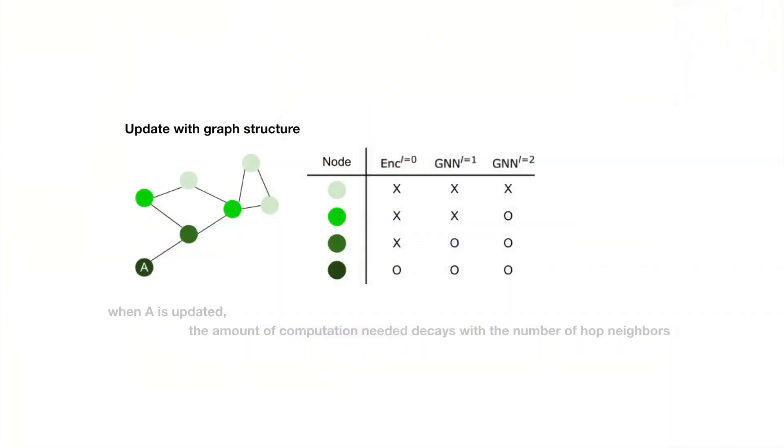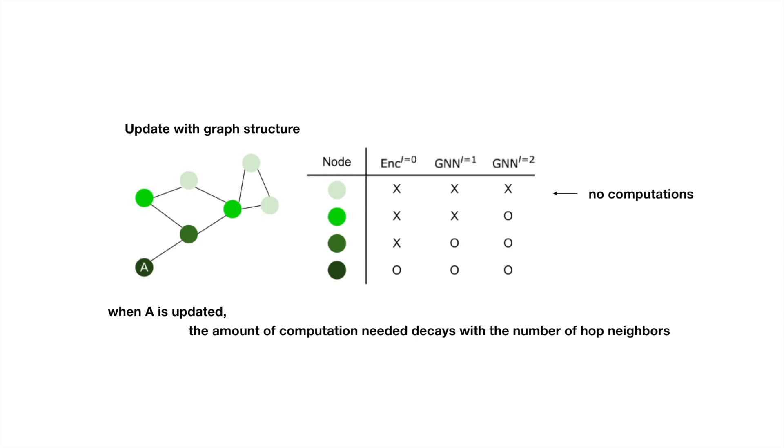Moreover, we store intermediate features on each segment and edge. When no shape changes happen on a segment, we can reuse the features to save computation power.